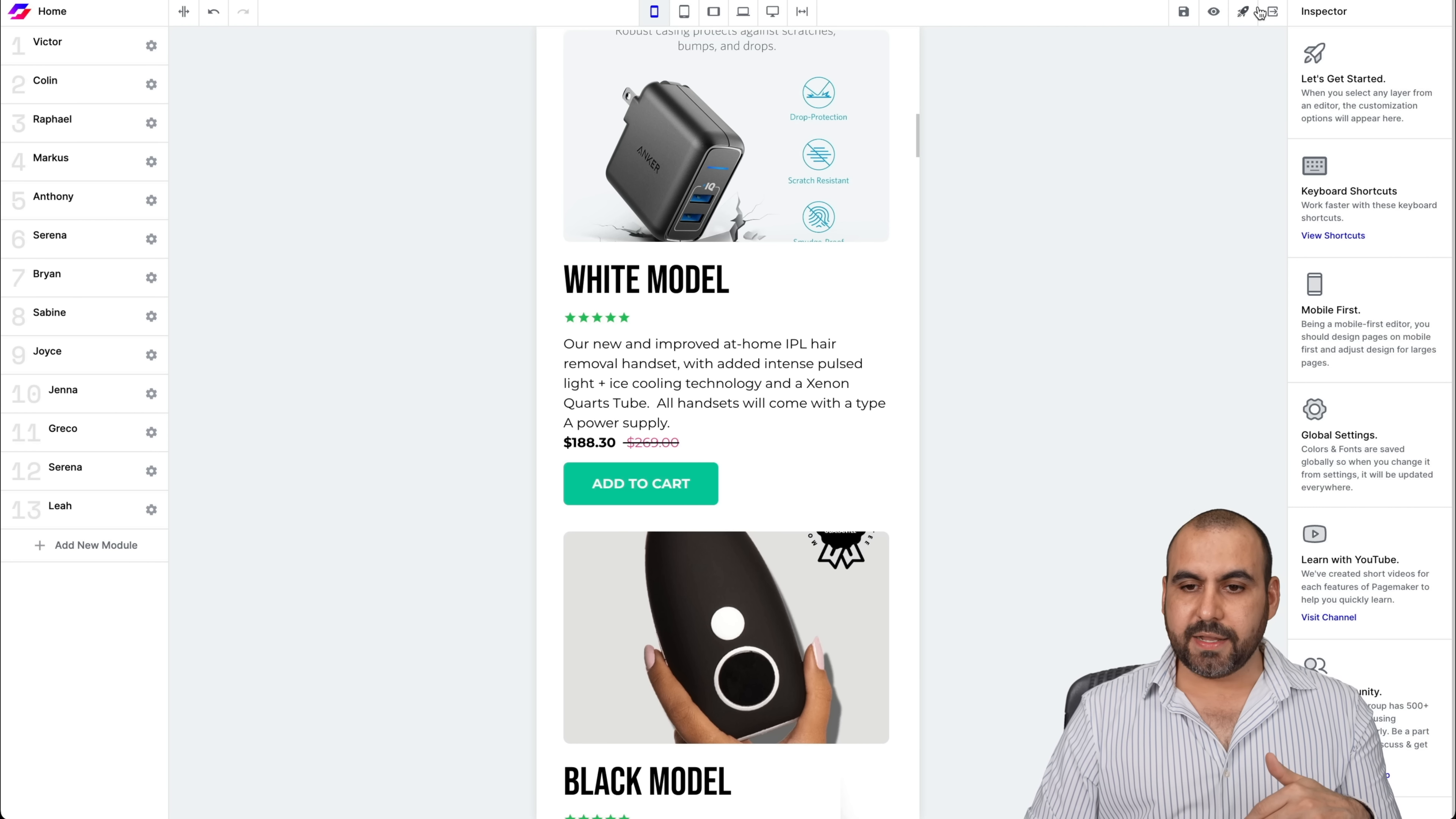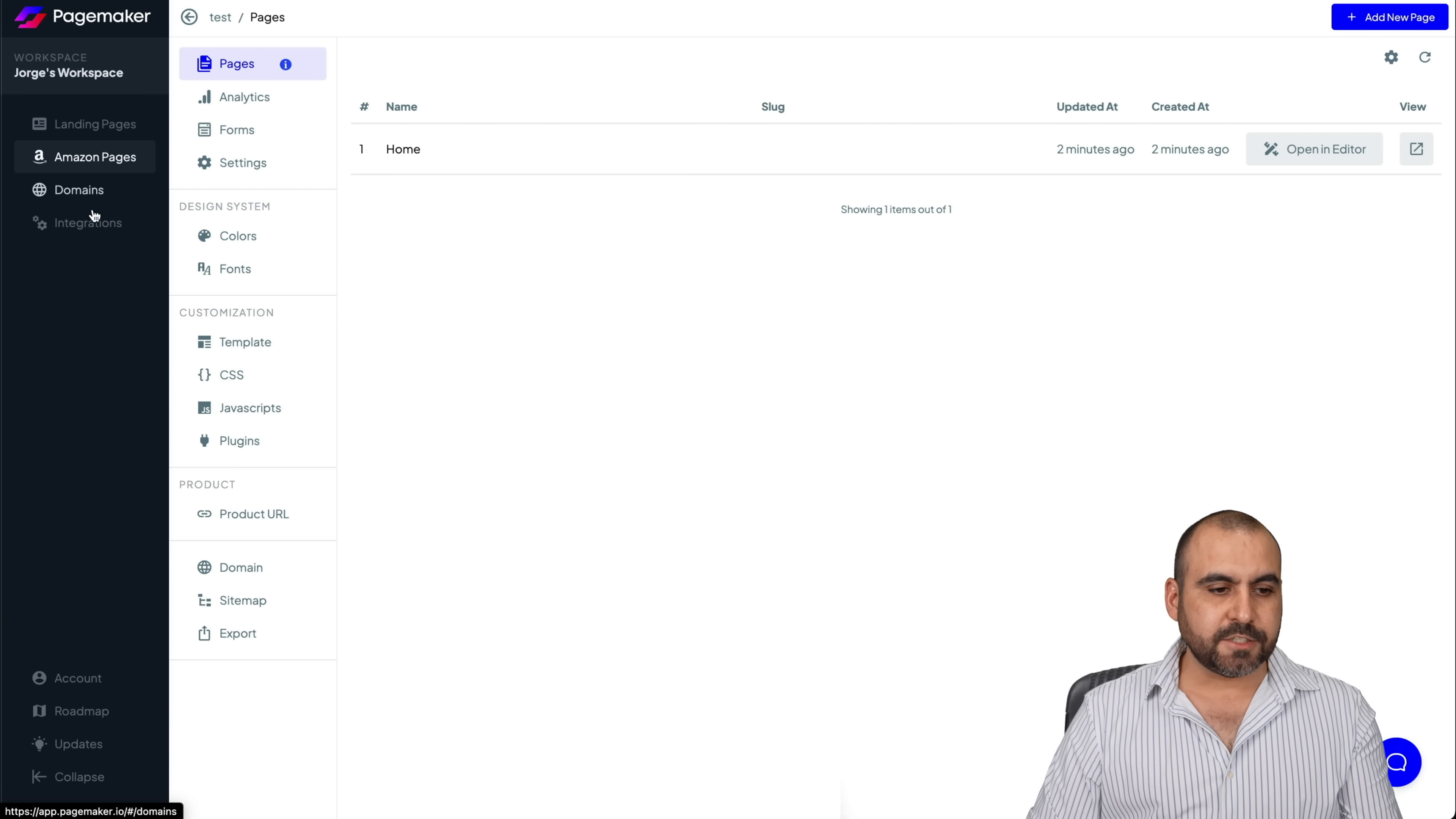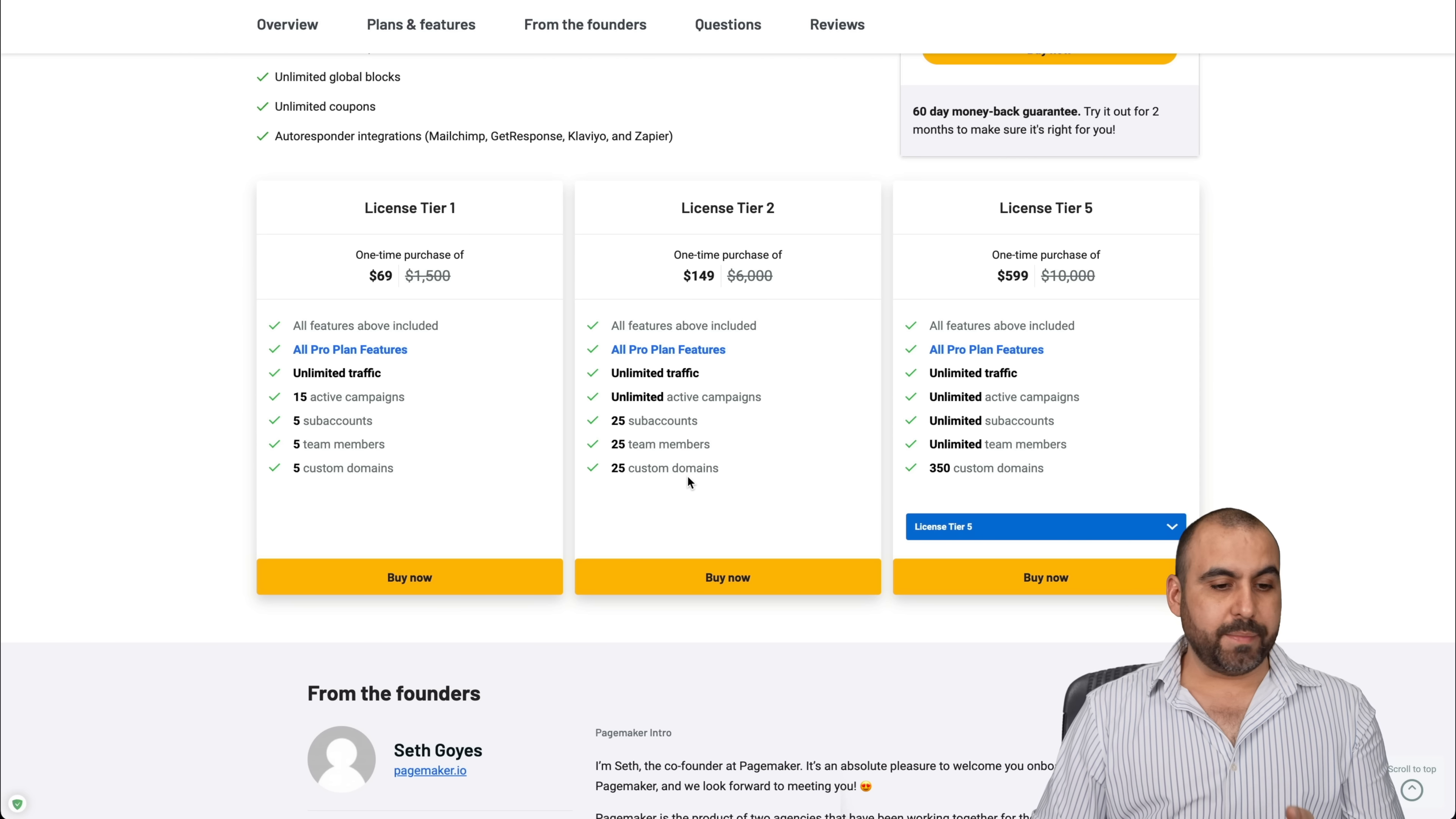So again, let's head on out of here, exit, and you can add your own domains here by obviously connecting them via DNS. The integrations that they have available, this is as of now. Now that is the lifetime deal that's going on right now.